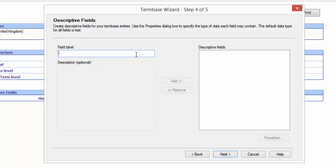So if I want to call it status, I just type status in there. But I can call it whatever I like. I'll call it Chinese status if you like. Chinese status with a hyphen.